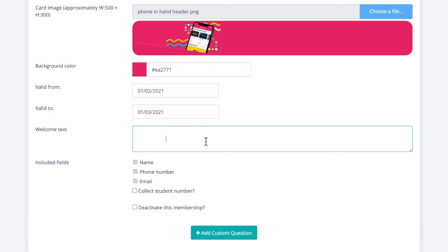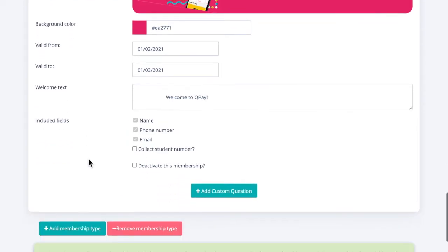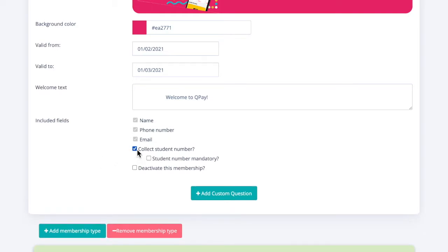Welcome text will be sent to anyone who purchases your membership. We can also include mandatory questions that may be mandated by your guild or union. For example, many guilds and unions require the collection of student numbers. We can make the question mandatory by clicking this checkbox.